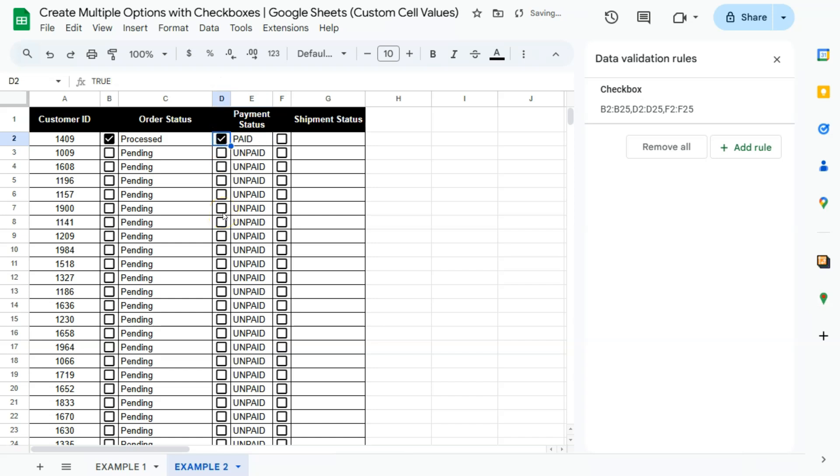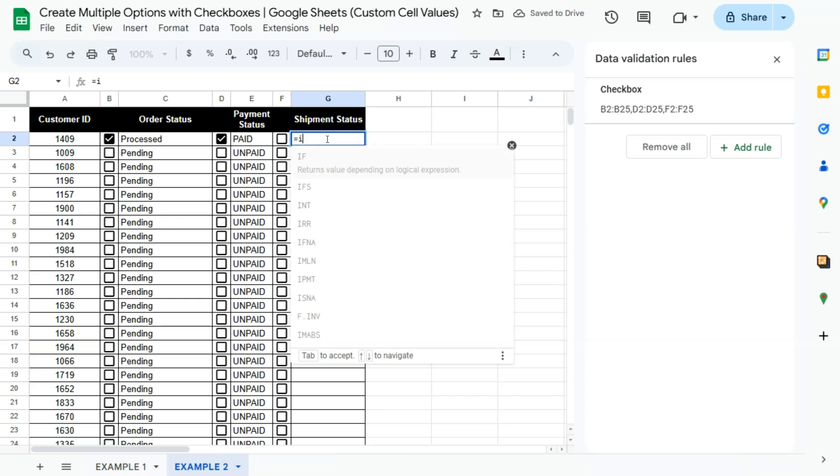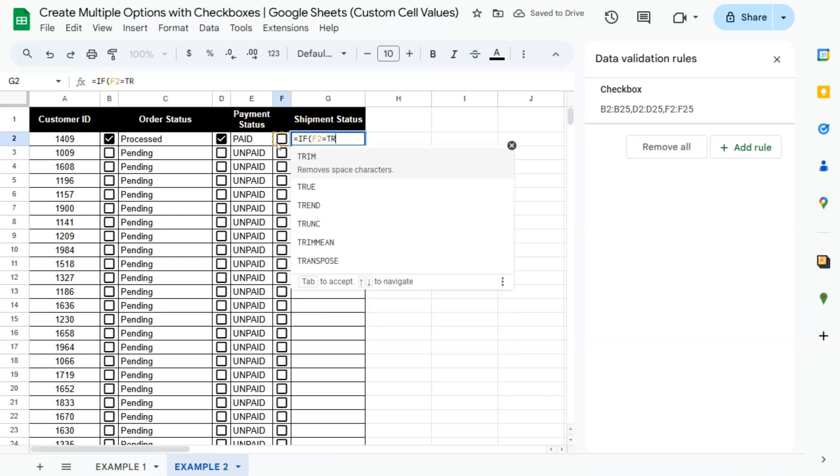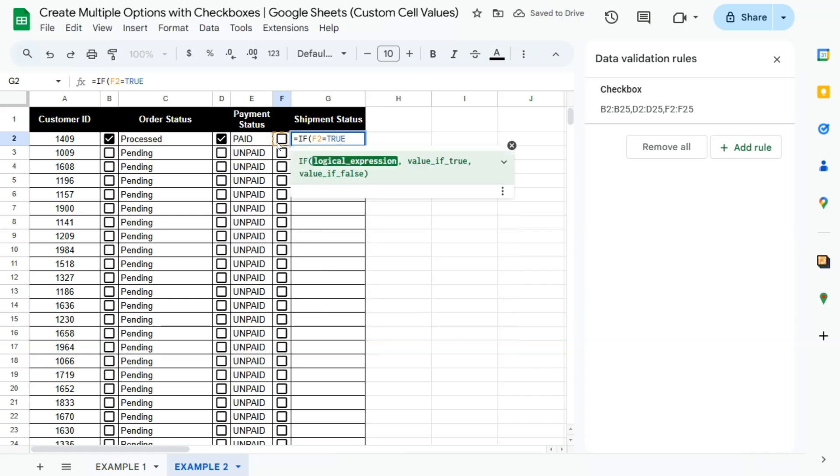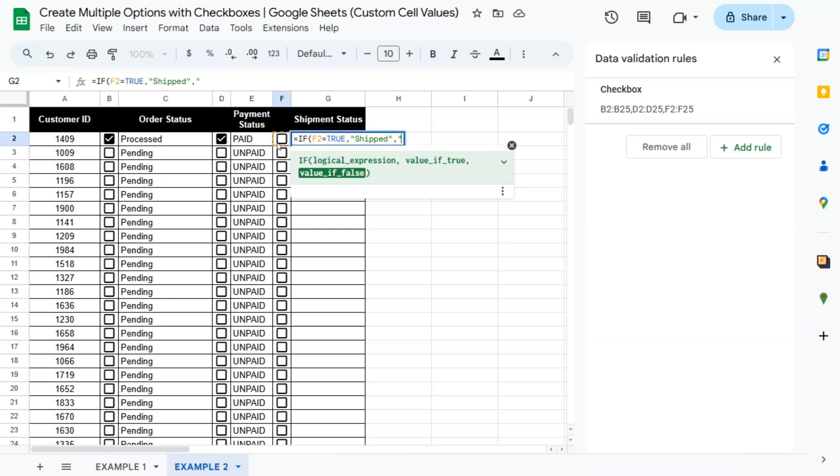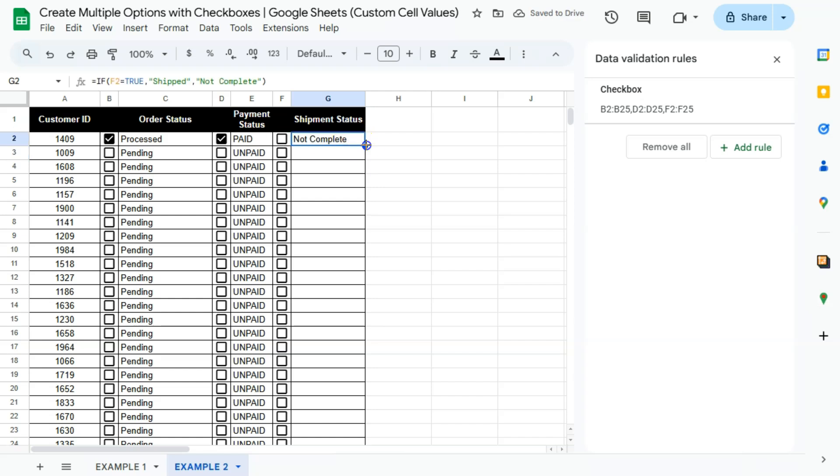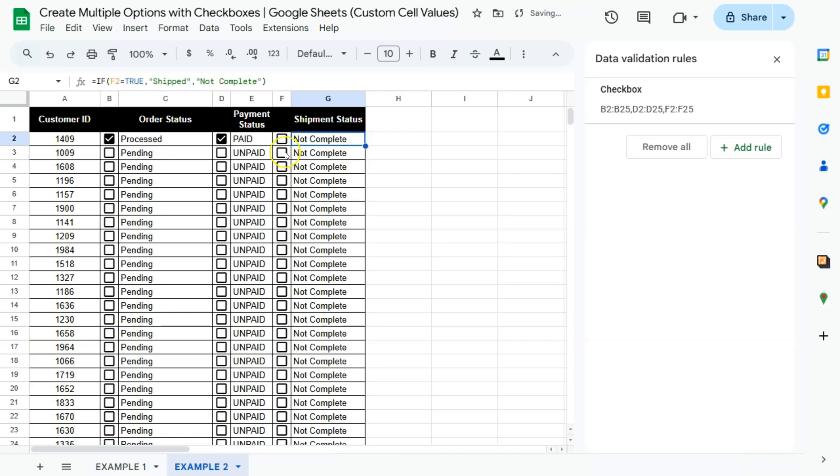And the last one again, equal sign if, again, if this checkbox is equal to true, then it should show shipped, if it's false, not complete. Press enter, double click, if it's checked, it would be shipped. And there you have it.